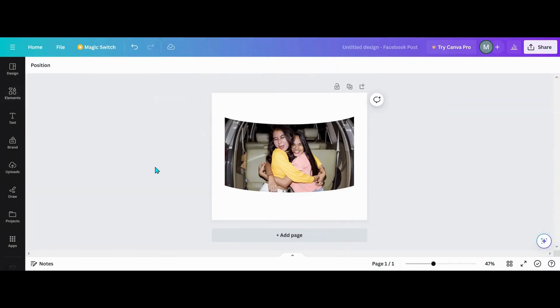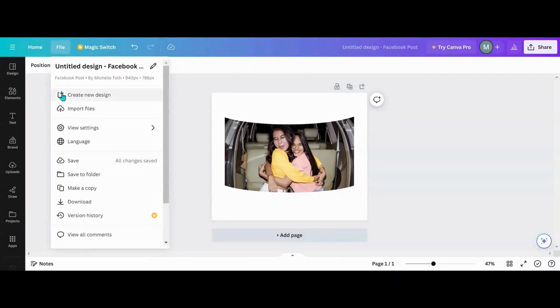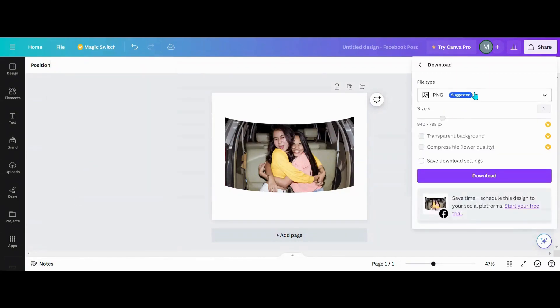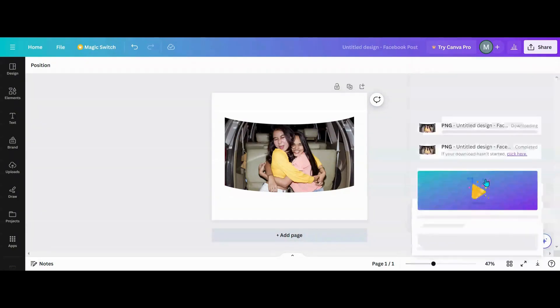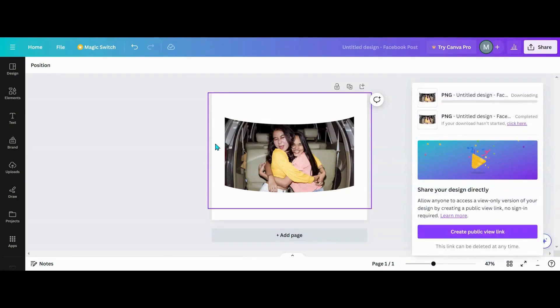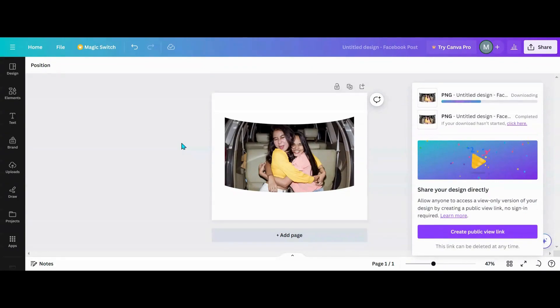So now what we want to do is we want to go over and download this. So I'm going to download it. I'm going to download it as a PNG. Now if you have Canva Pro you can do this in Canva.